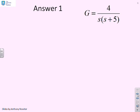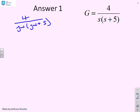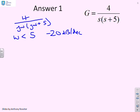Question one: G equals 4 over s(s + 5). The first thing to do is to put this into its frequency response form: 4 over j·ω · (j·ω + 5). For ω less than 5, the gain plot has a slope of minus 20 dB per decade, and the phase asymptote is at minus 90 degrees. For ω greater than 5, the gain plot slope is minus 40 dB per decade and the phase asymptote is at minus 180 degrees.